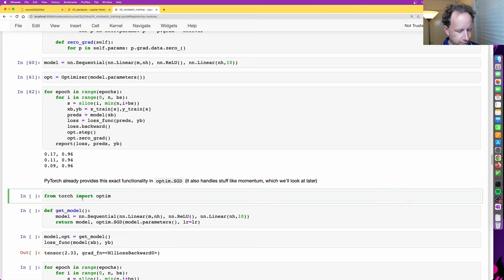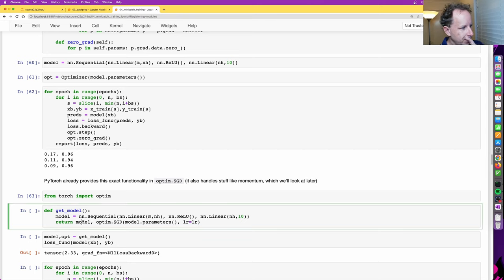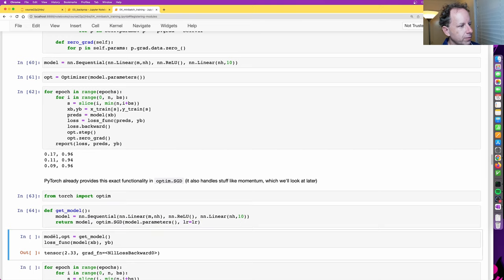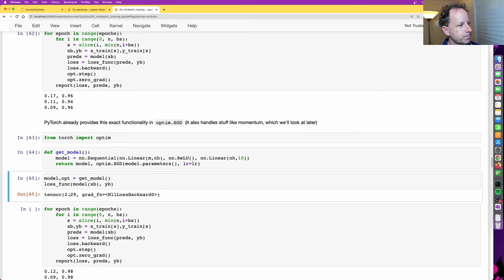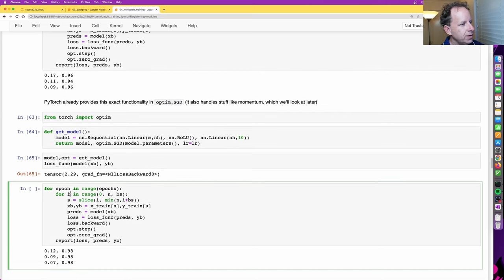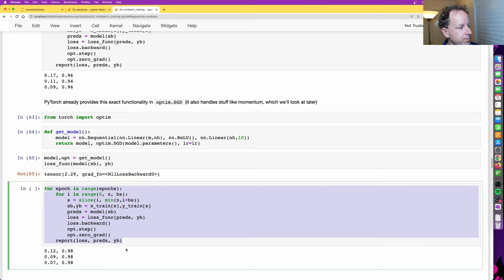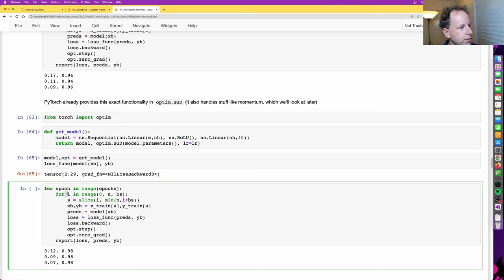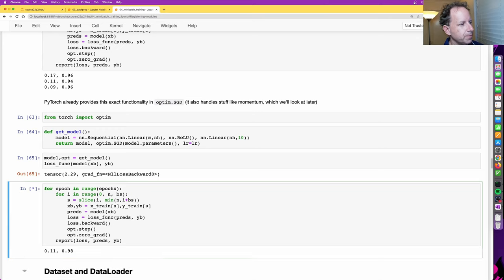We've built our own SGD optimizer from scratch. These things which seem big and complicated are actually very simple once the structure is in place — an SGD optimizer doesn't take much code. It's all transparent, simple, and clear. PyTorch has this in `torch.optim.SGD` — just like ours, you pass in the parameters and the learning rate. Let's define `get_model` returning the sequential model and its optimizer. Then we write our training loop: each epoch, each batch, calculate predictions, calculate loss, backward pass, optimizer step, zero grad, and print results.